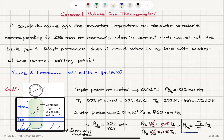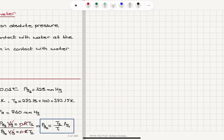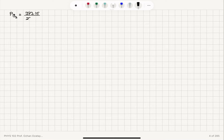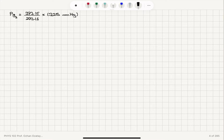Now putting this into numbers: PG2, the pressure reading for the normal boiling point of water, will be 373.15 Kelvin divided by 273.16 Kelvin — that's T2 over T1 — multiplied by 325 millimeters of mercury. So the pressure reading for the normal boiling point of water will be 444 millimeters mercury.